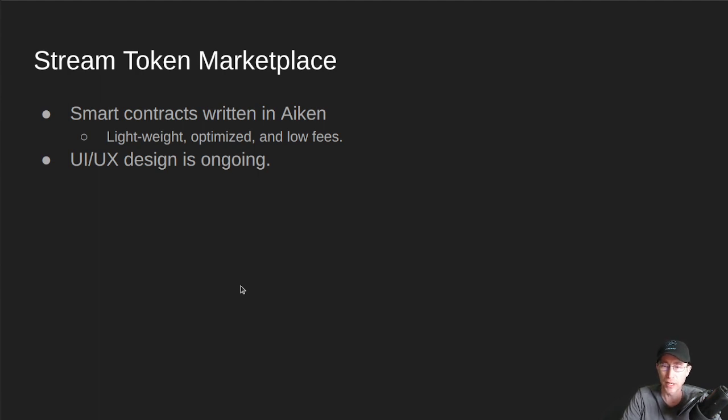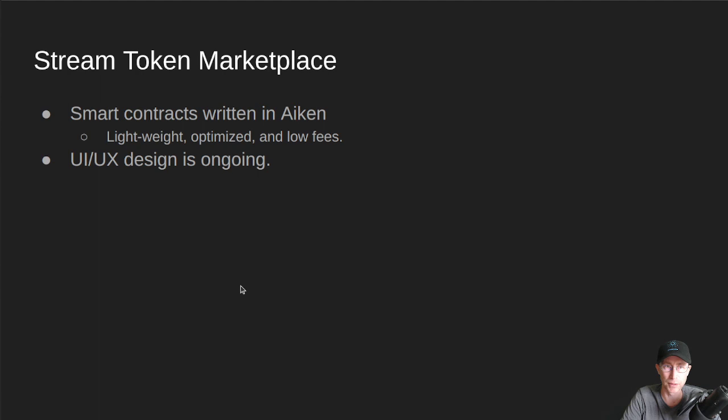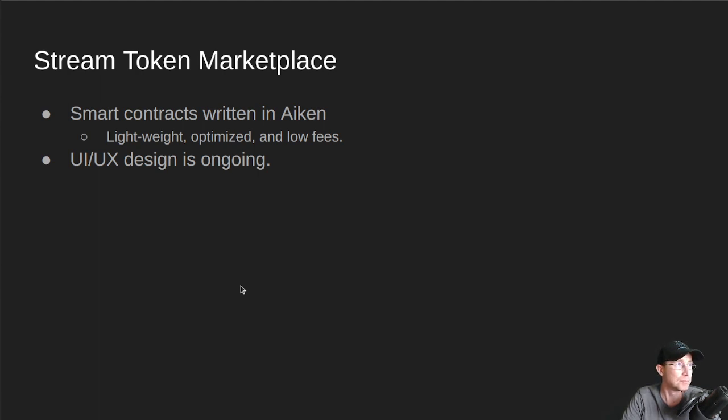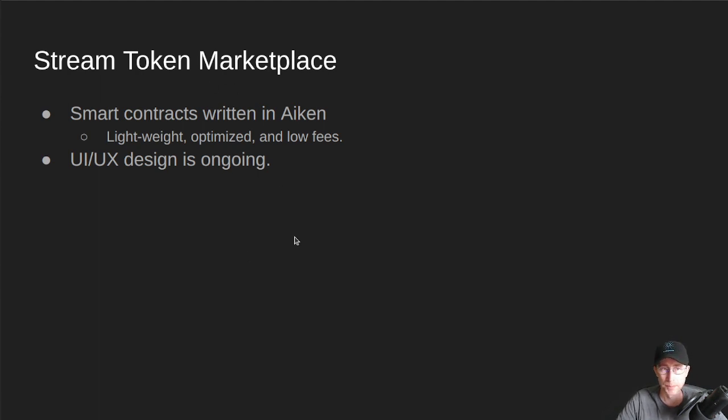So again, we don't want to have very much overhead for this marketplace. It's just a place for you all to swap and trade your Stream Tokens. So that's kind of what we're designing it to be.